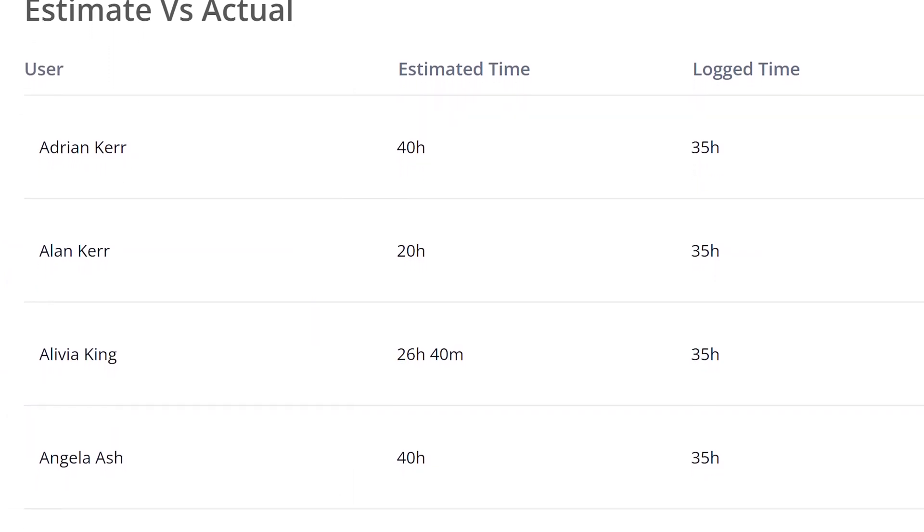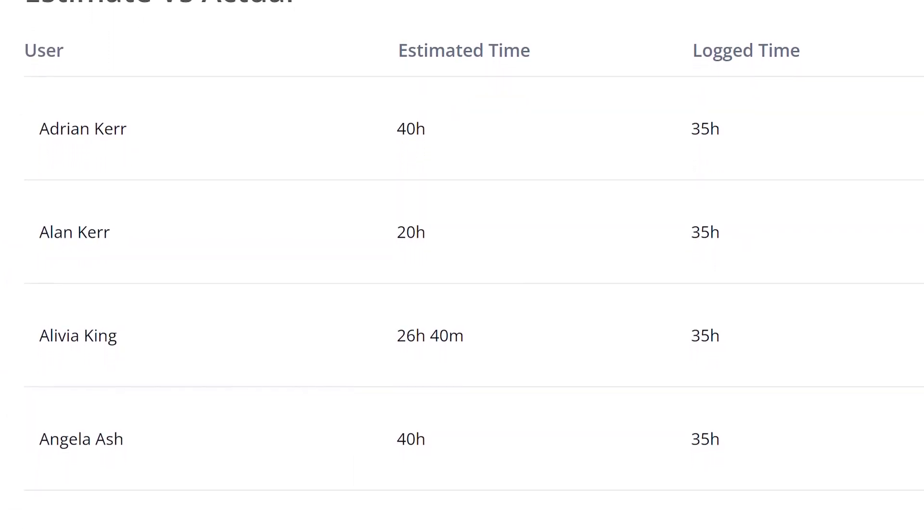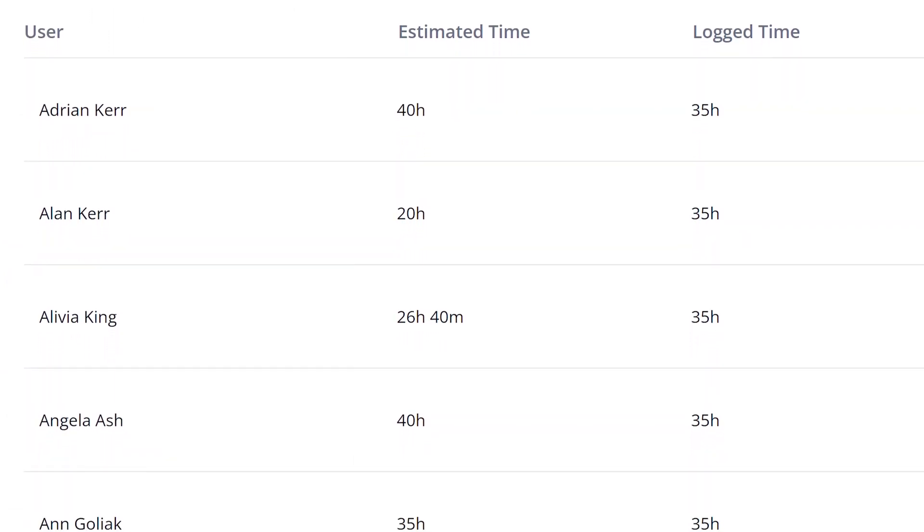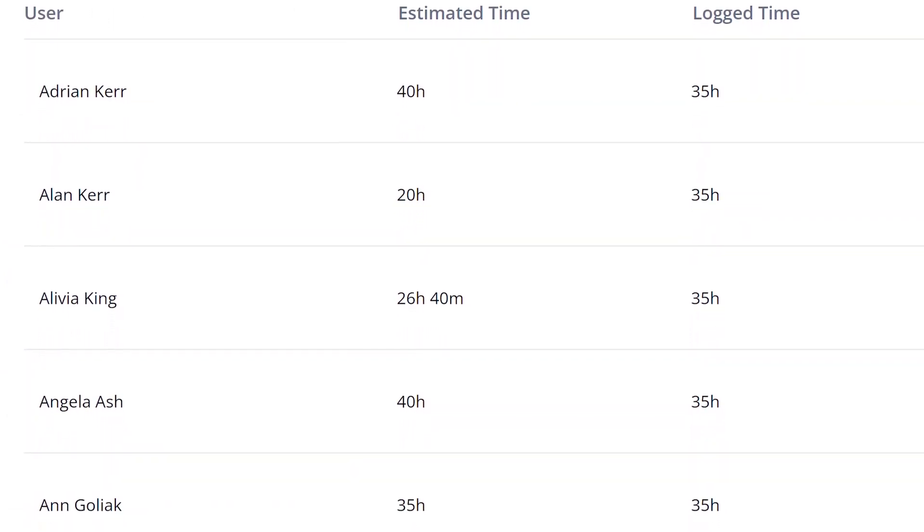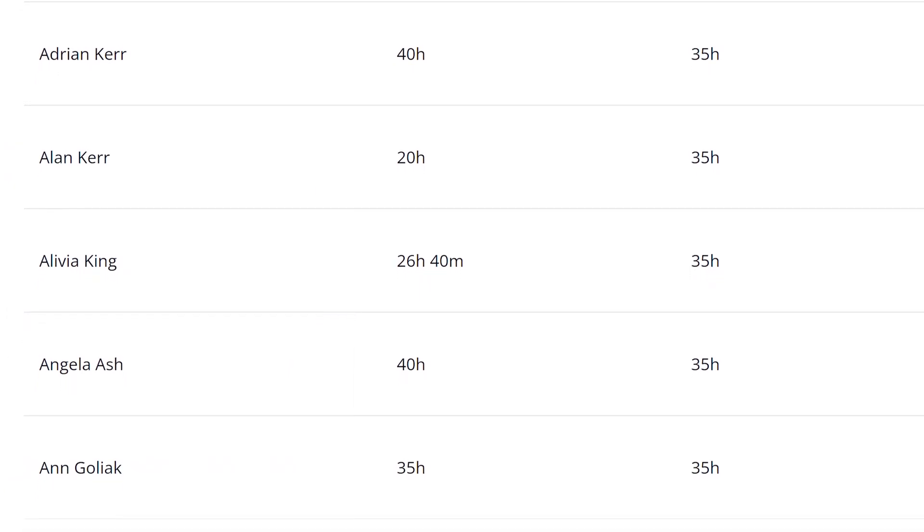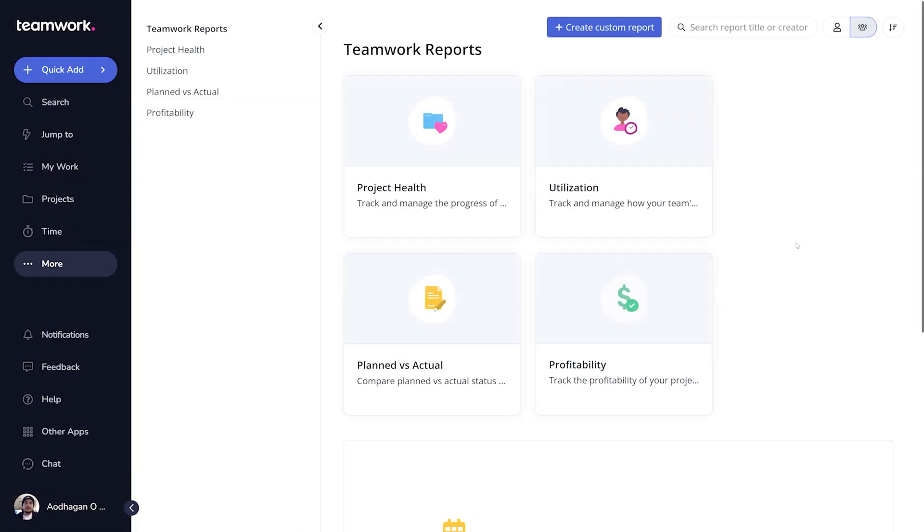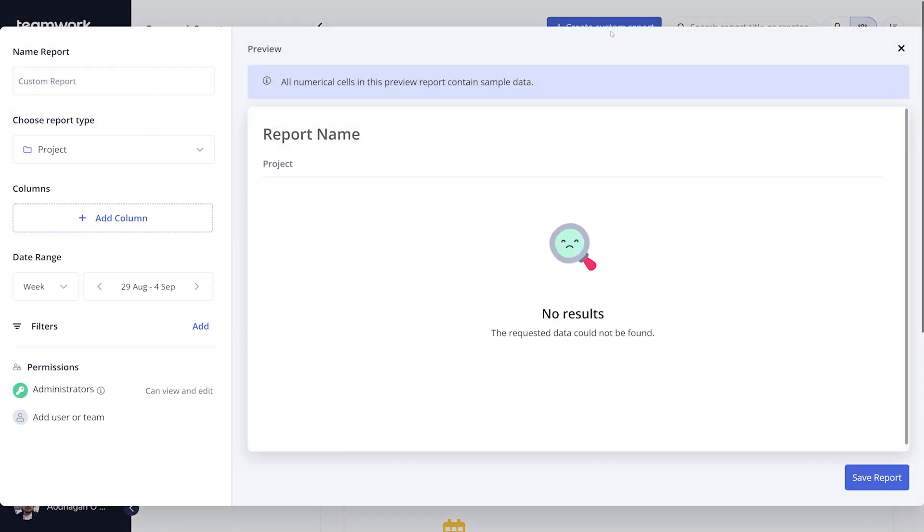From user reports to project reports and more, creating your own report is super easy and intuitive. Just navigate to your reports section and select the custom report option.